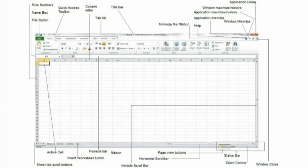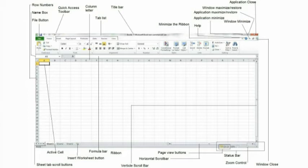Row numbers. Row numbers range from 1 to 1,048,576. By clicking on the row number, you can highlight every cell on the row and make changes such as cell color, borders, width, etc.